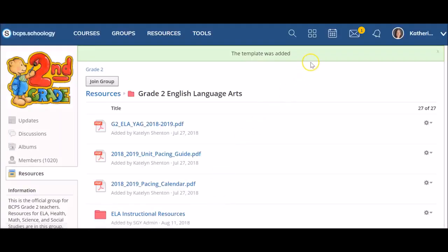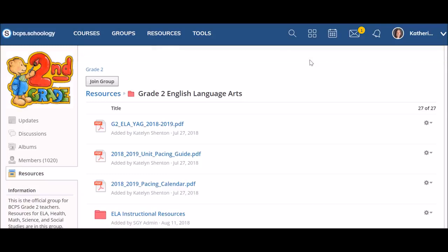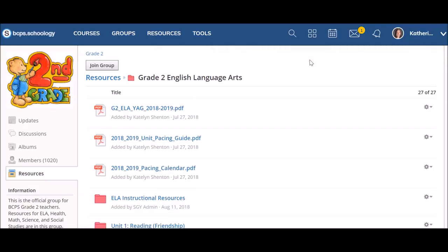You'll see a green box appear at the top of your screen indicating that the item was added to your course. Depending on the size of the transfer, materials may take a few minutes to appear in the new destination. Remember, Schoology does not have an auto-refresh feature, so you may need to refresh to view the materials in the new destination.